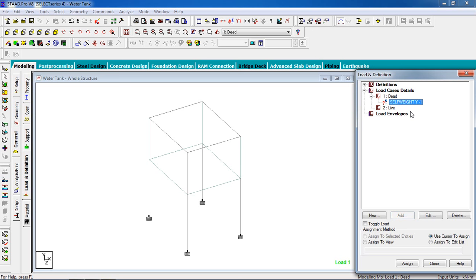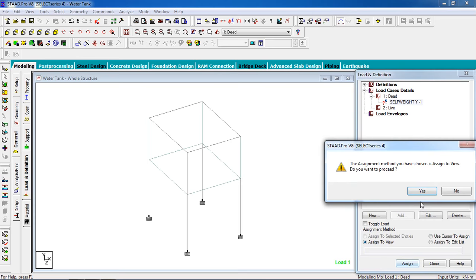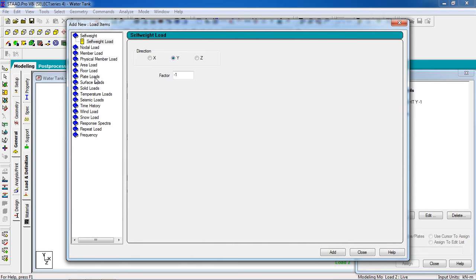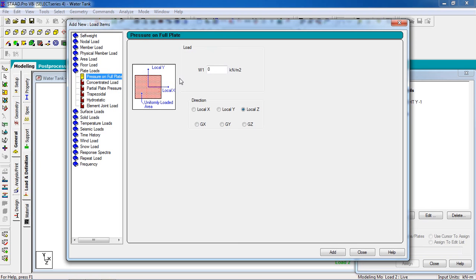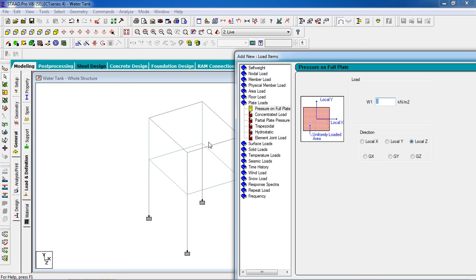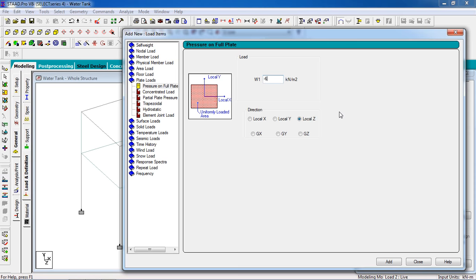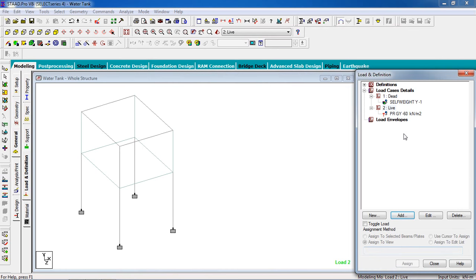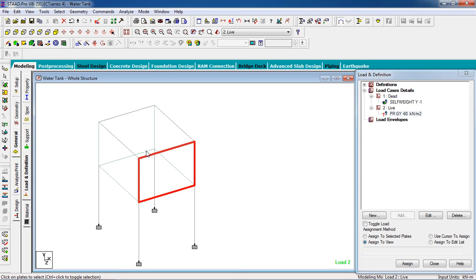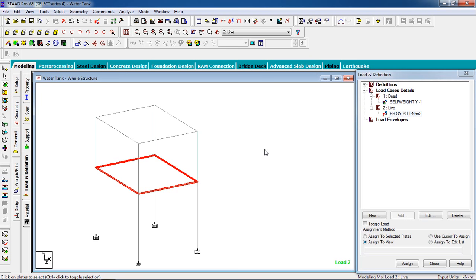Assign self-weight to the whole structure — go to assign view and assign yes. Now go to live load — live load is for water. Go to plate load, plate on full pressure. The pressure goes on the bottom of the tank, give minus 60 kilonewton per meter squared in the global y-axis. Add it, close it, select the plate, assign to selected plate, and yes.